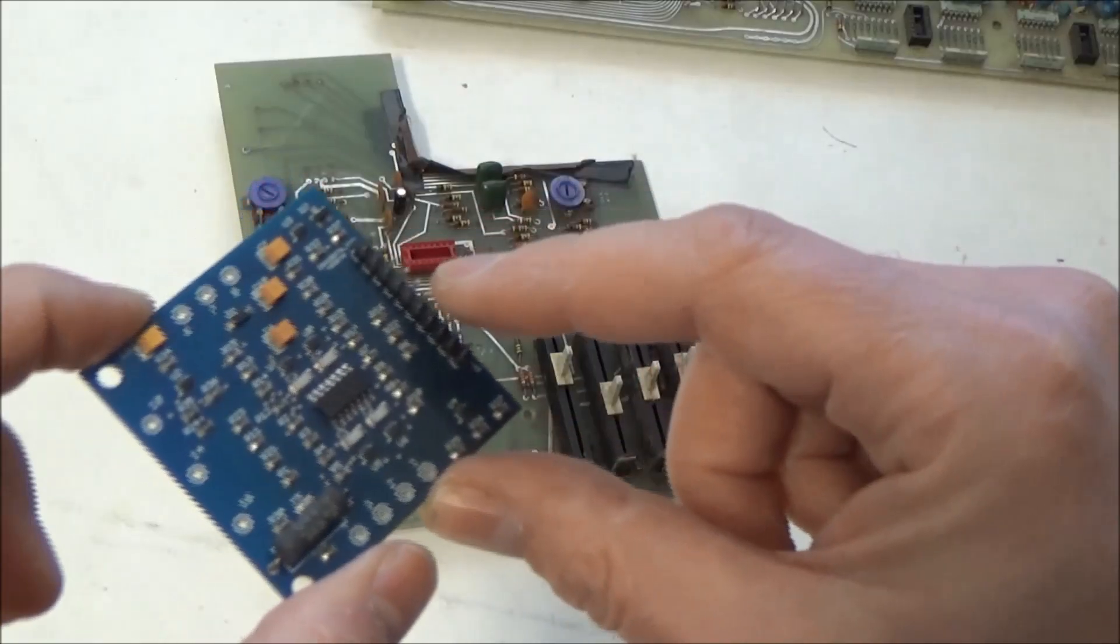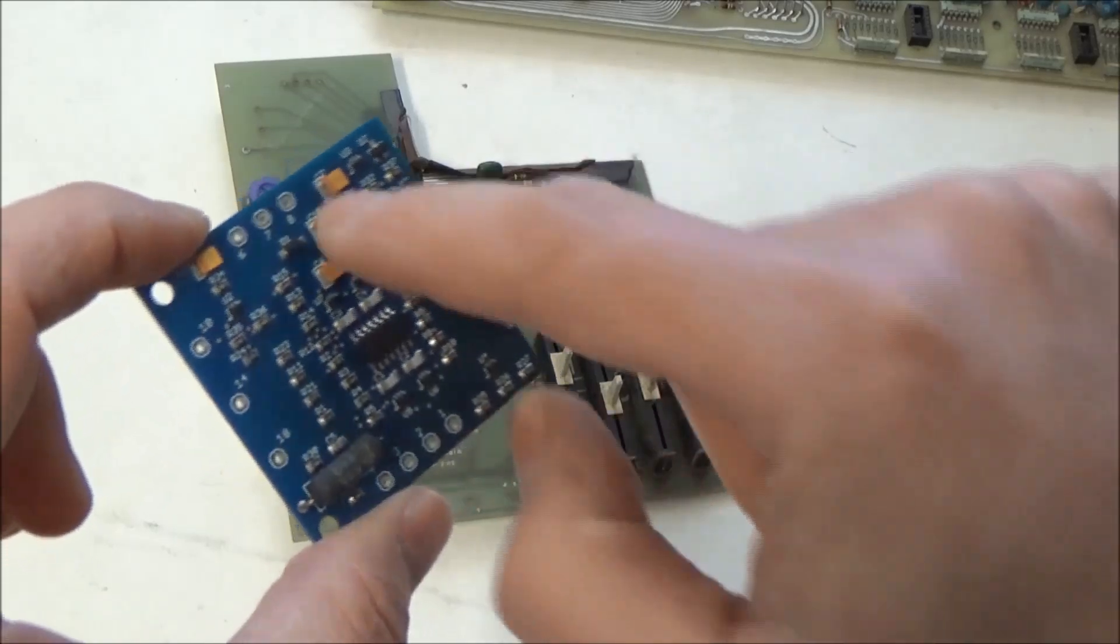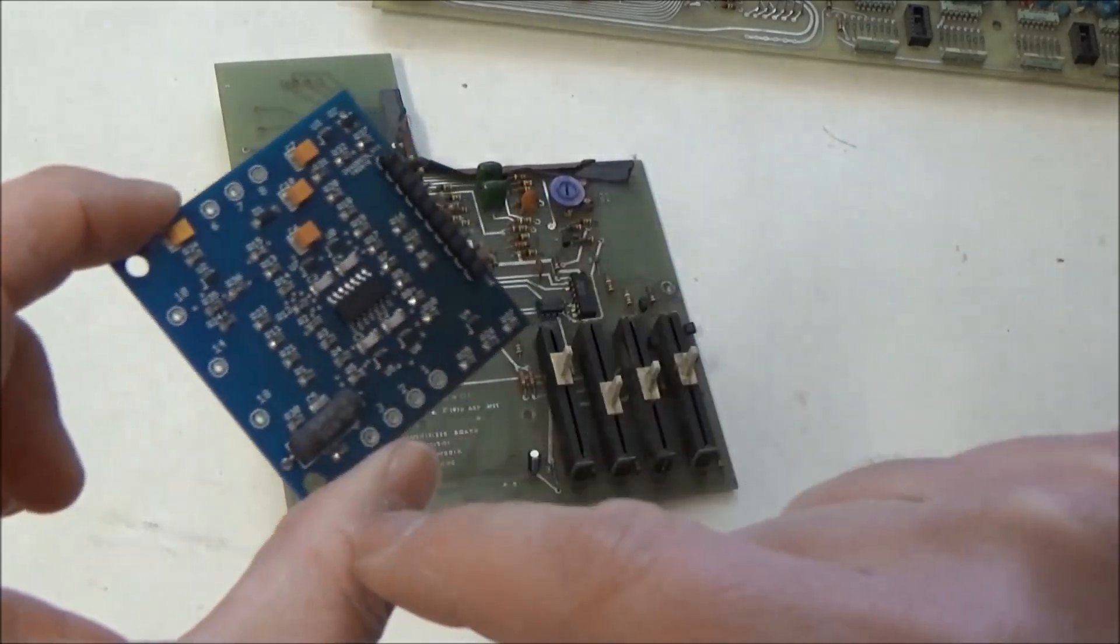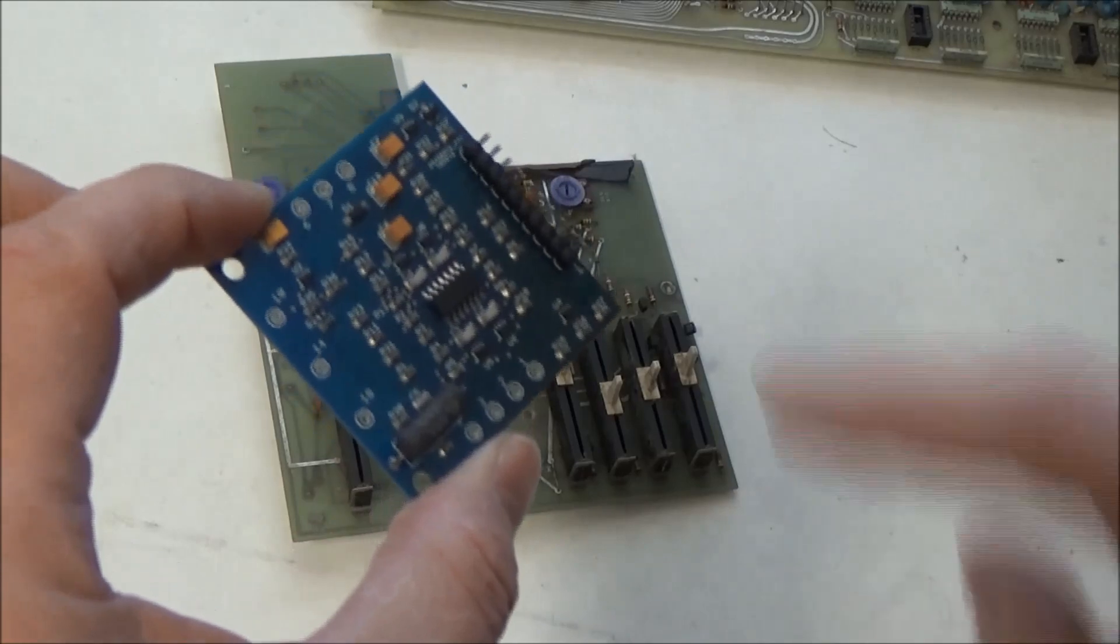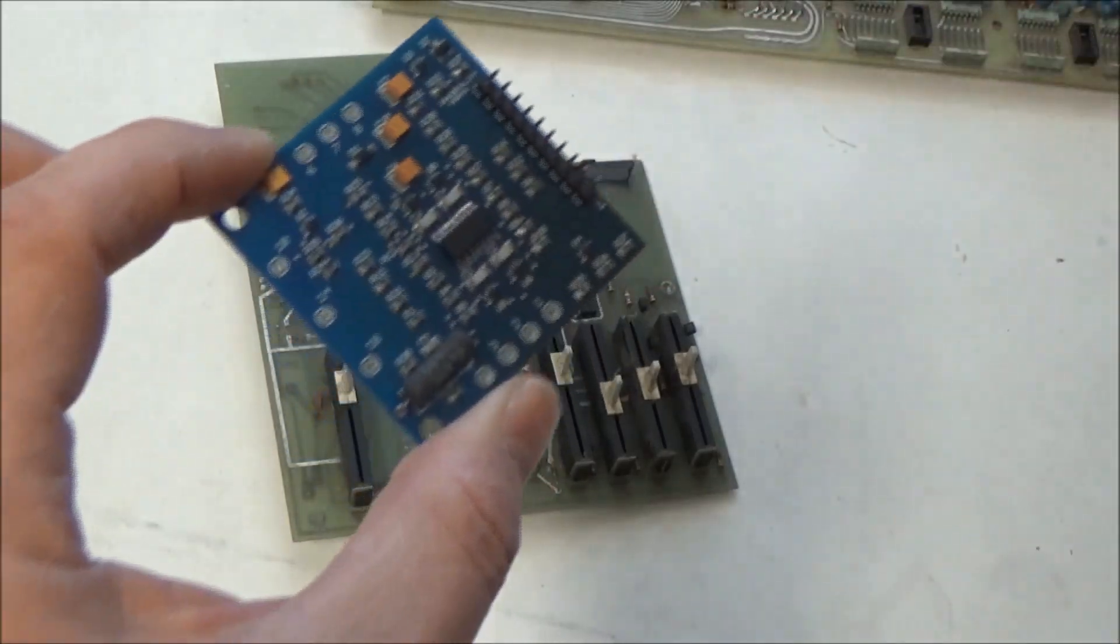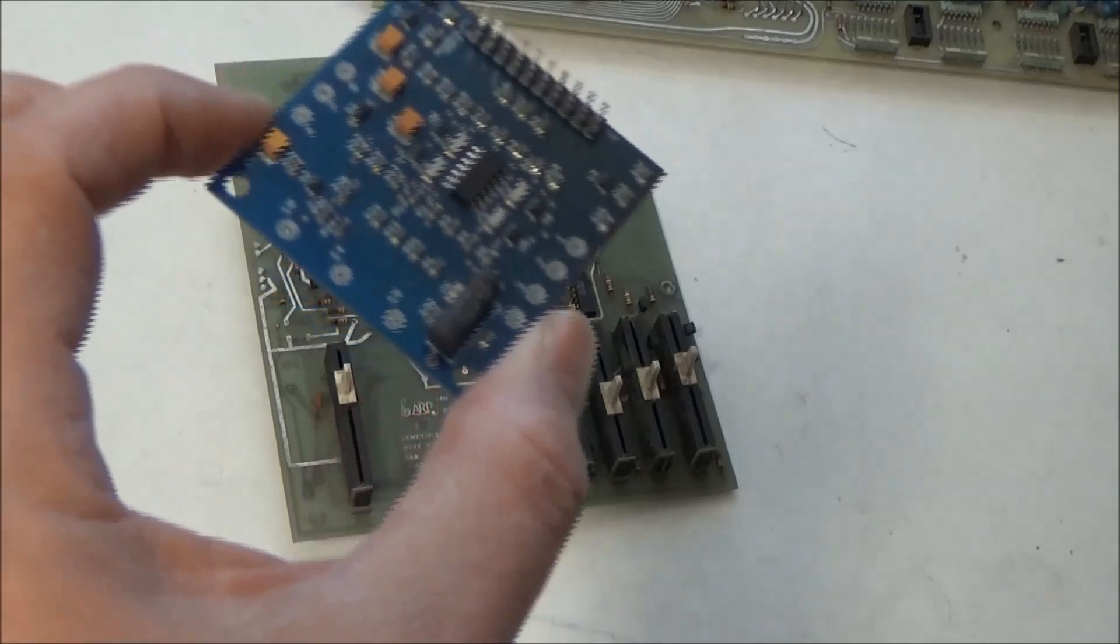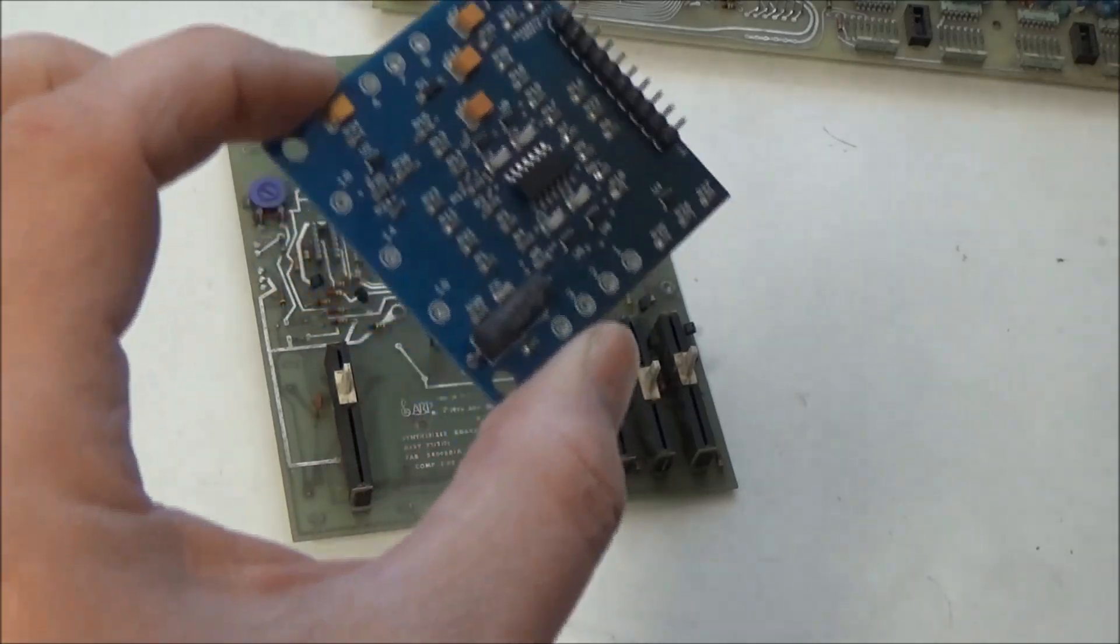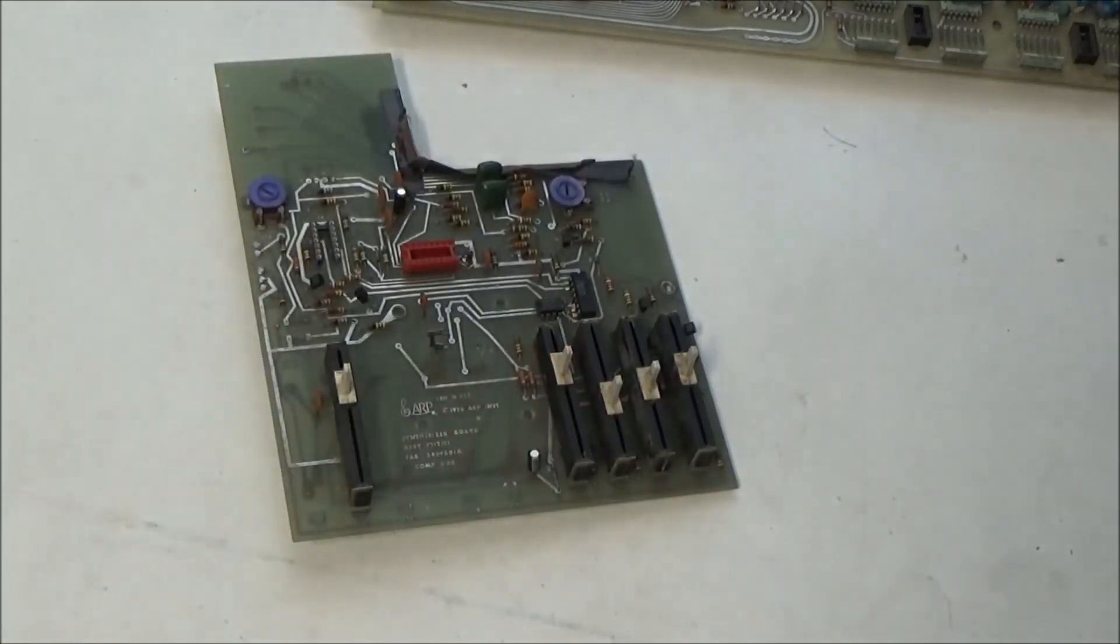One cool thing about my modules, they do accept pins and fit the exact footprint of the original sub-module, but they also have this little header here, so they can be used for DIY stuff and other things. So maybe we'll have some Synthchaser Eurorack modules someday soon.